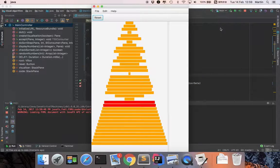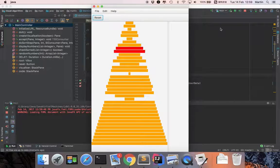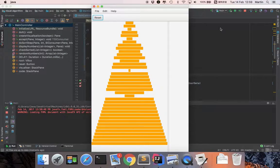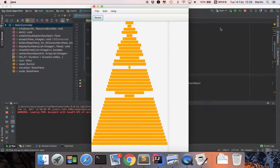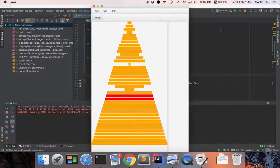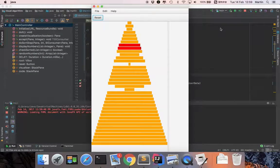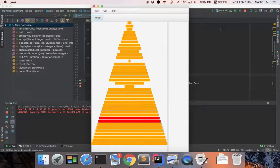Each pass through the list places the next biggest value in its proper place.